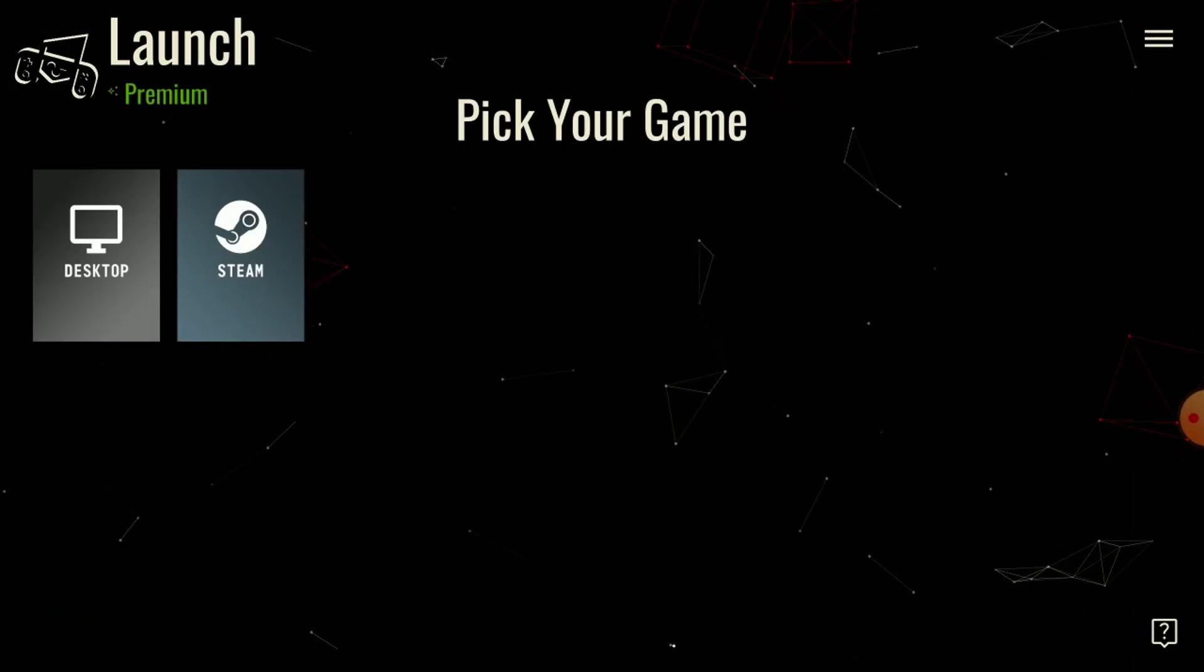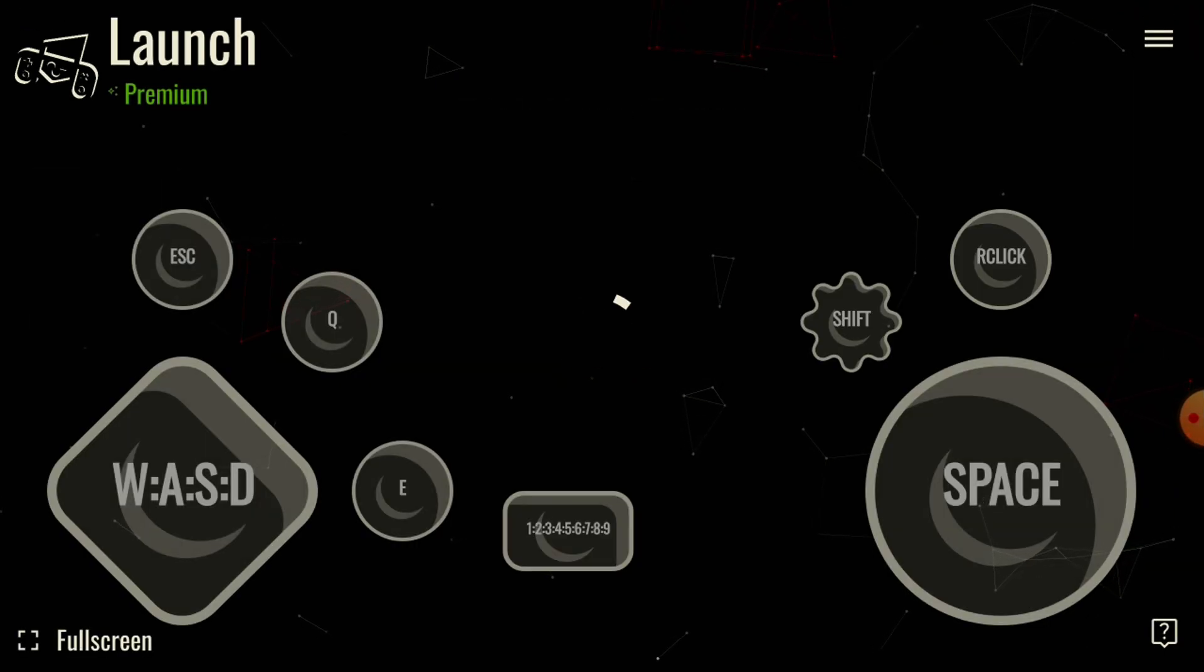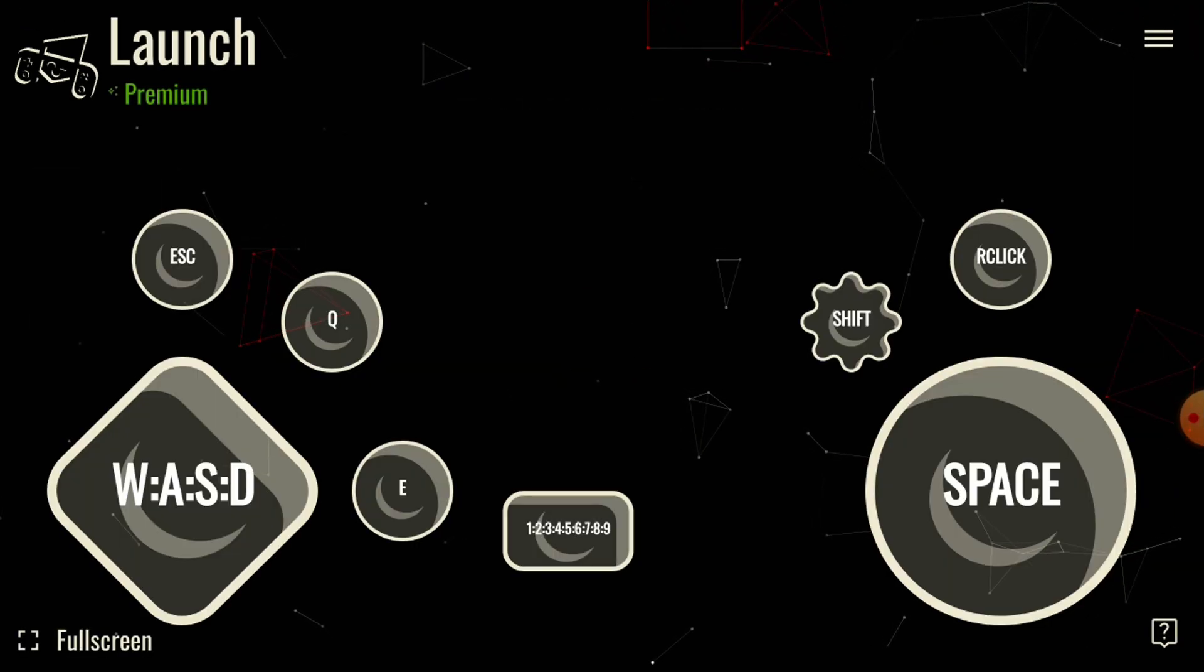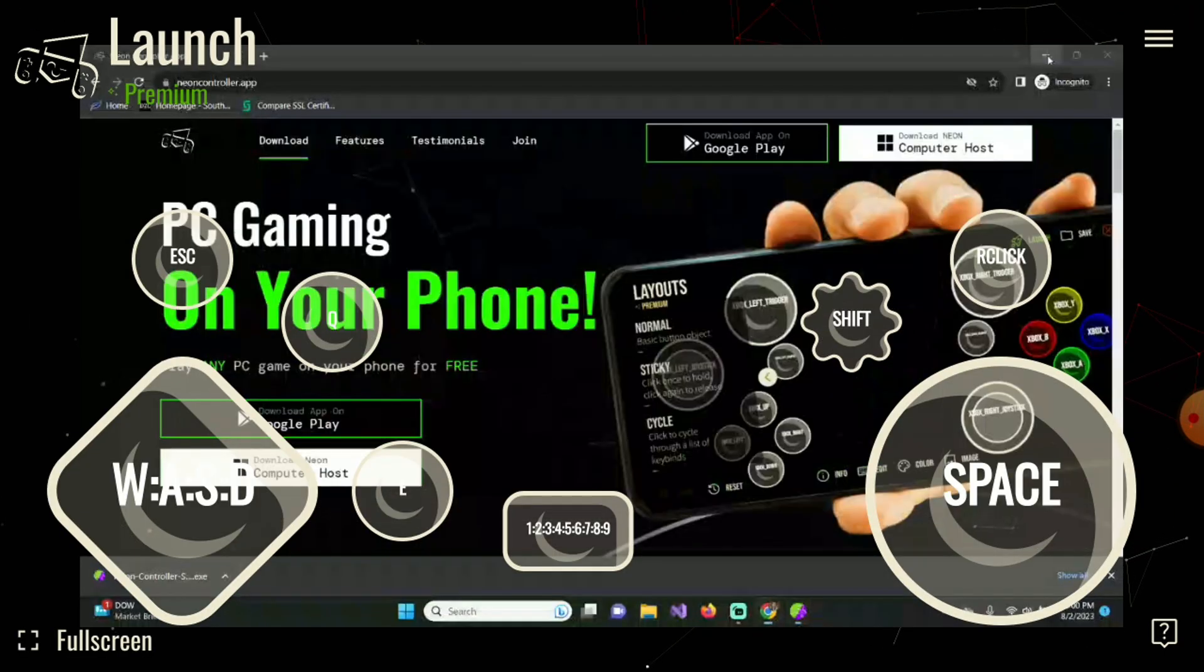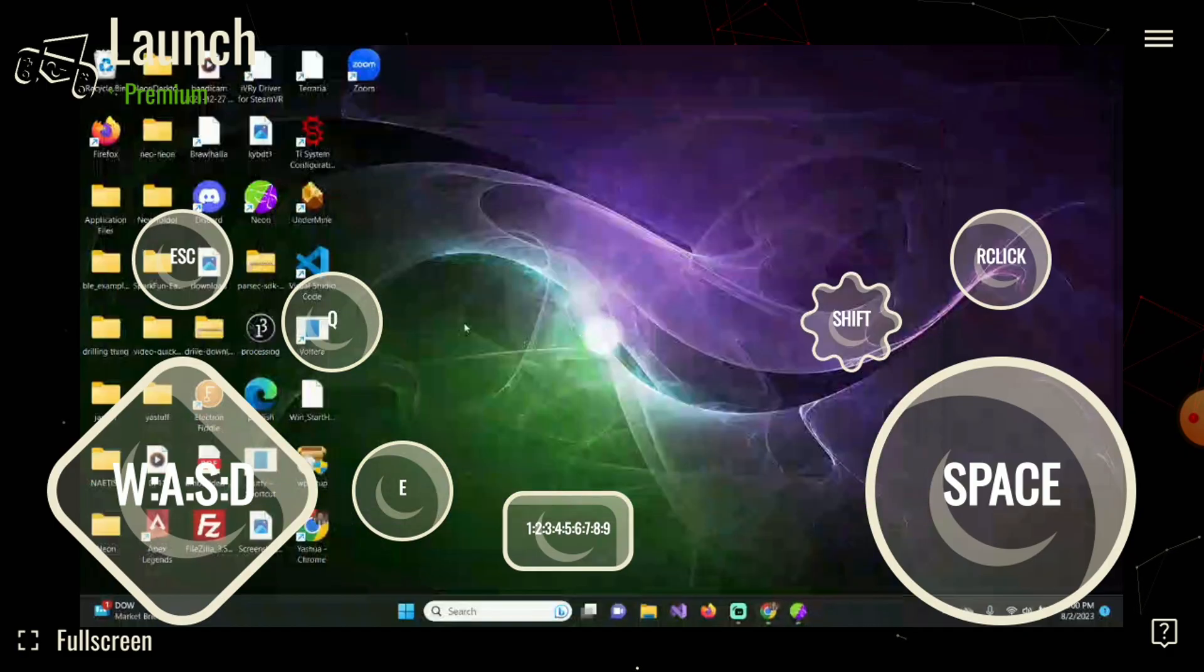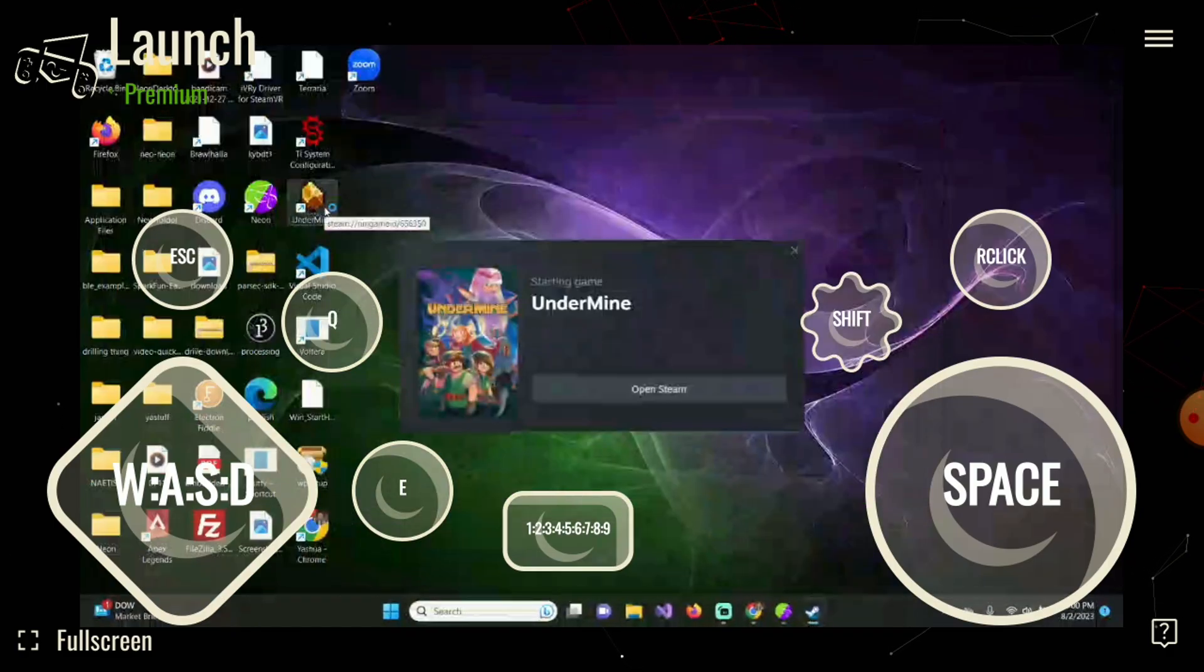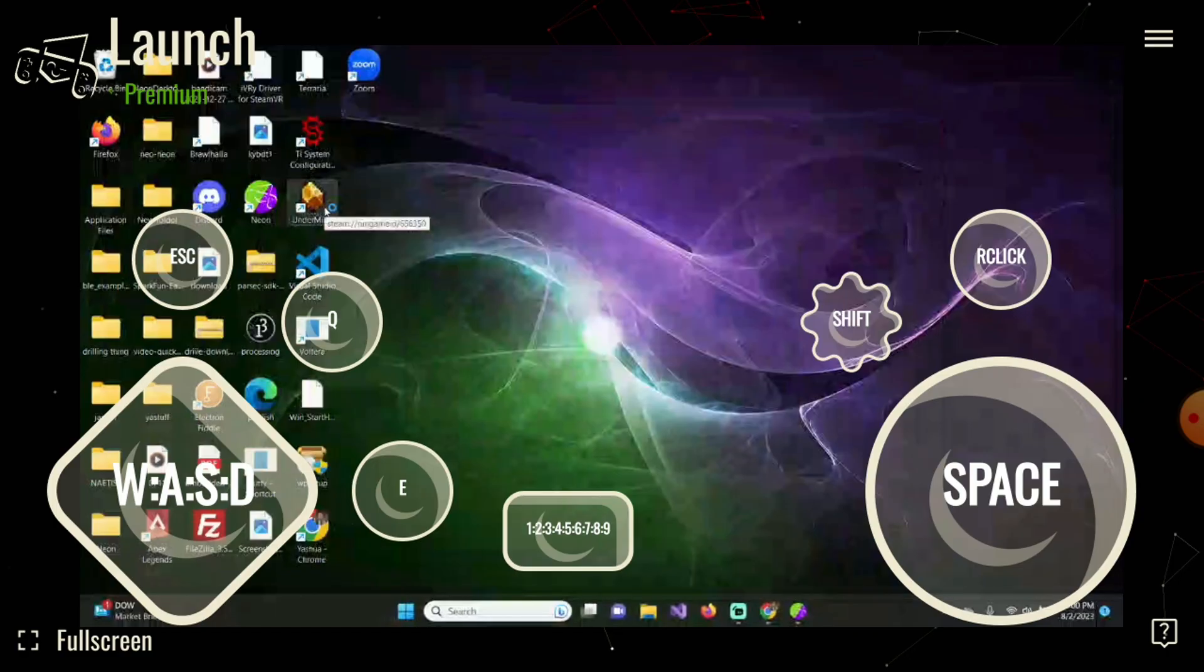Then you can click on desktop to go ahead and start streaming your PC games onto your phone. So I'm going to try Undermine. That's a game that I like to play that is PC only.